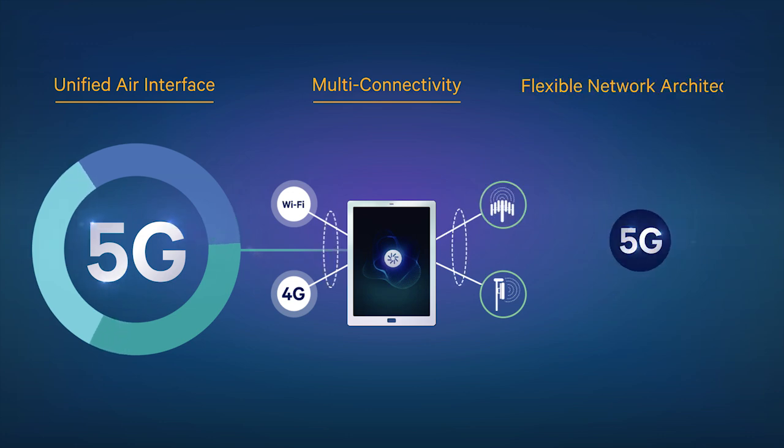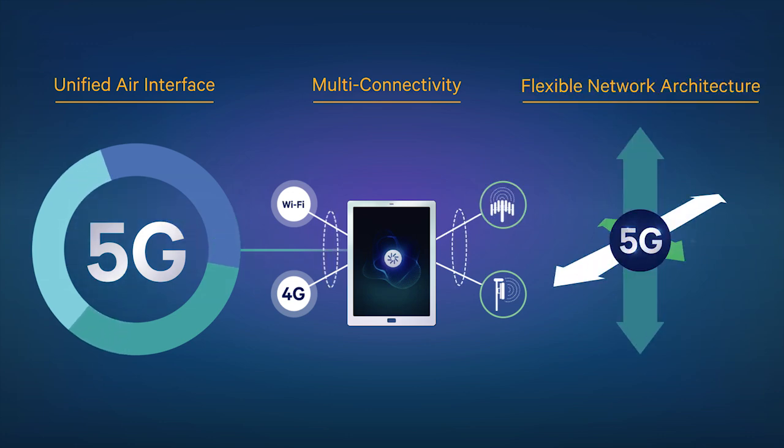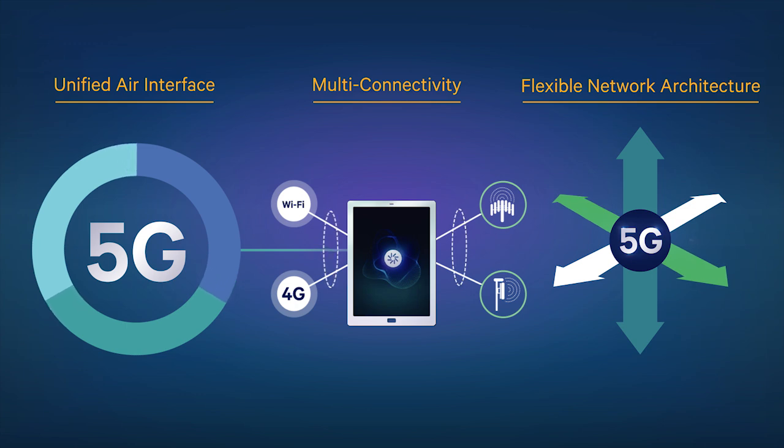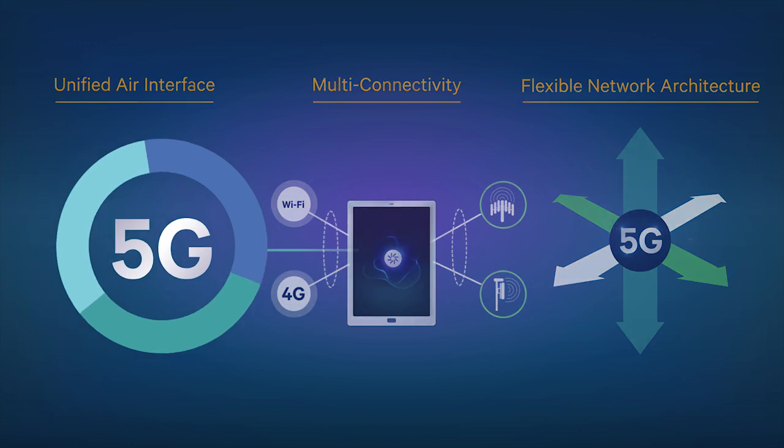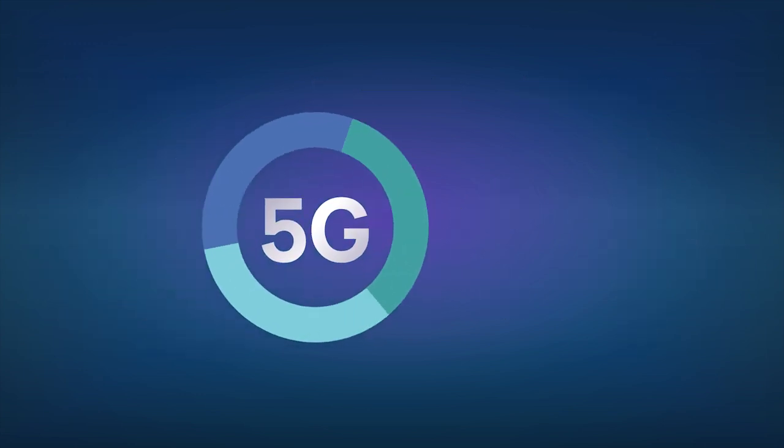and last but not least, a flexible network architecture that will become a dynamic engine for new services, business models, and deployments.